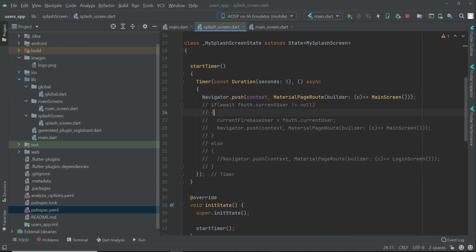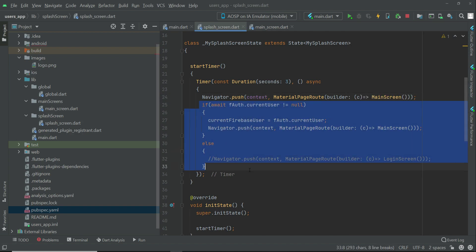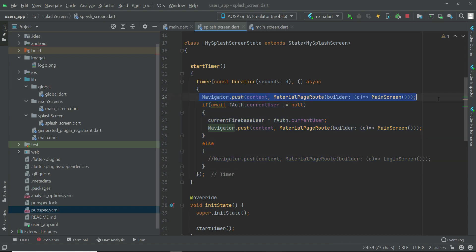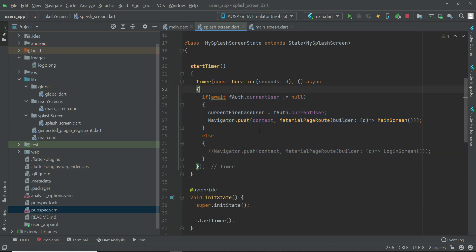Now let's remove these comments. I just wanted to show you guys the main screen. Now in the next video we will work on the login and registration.